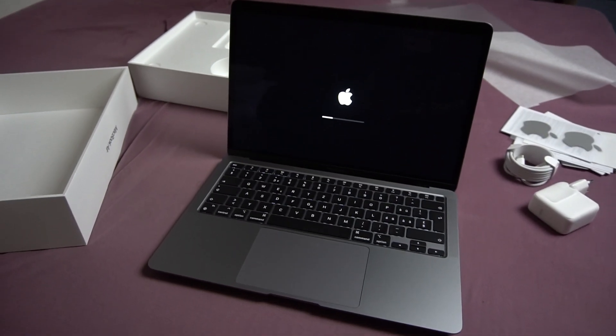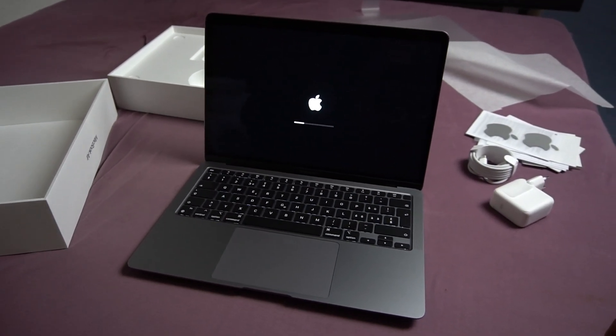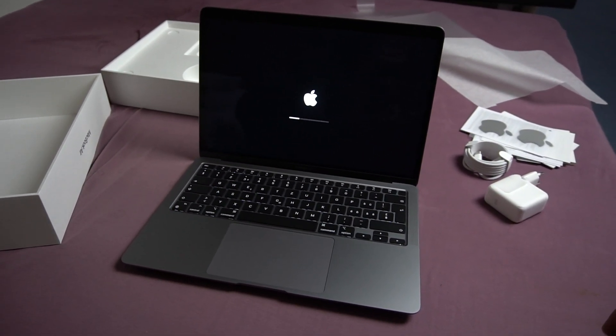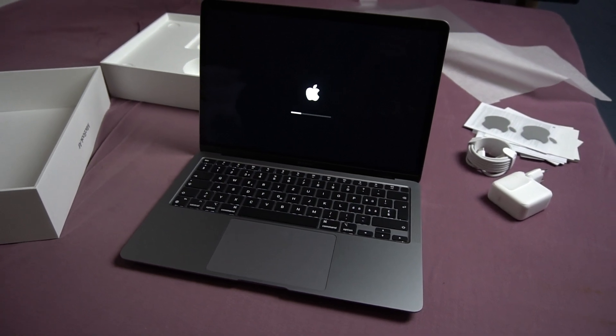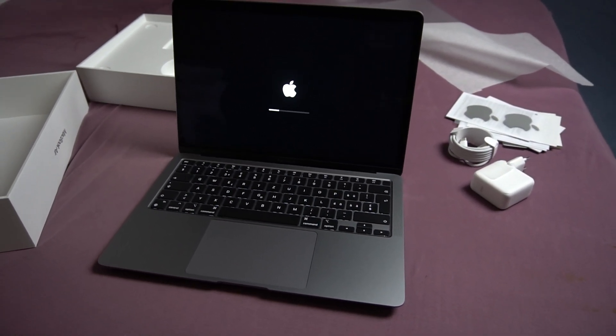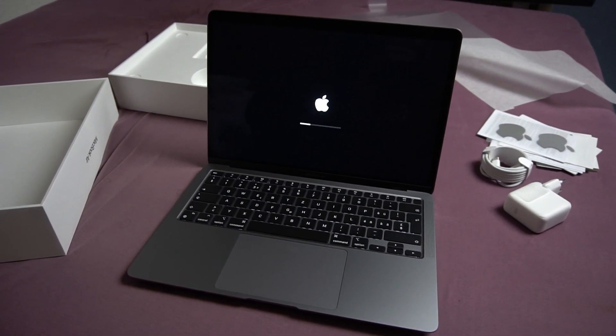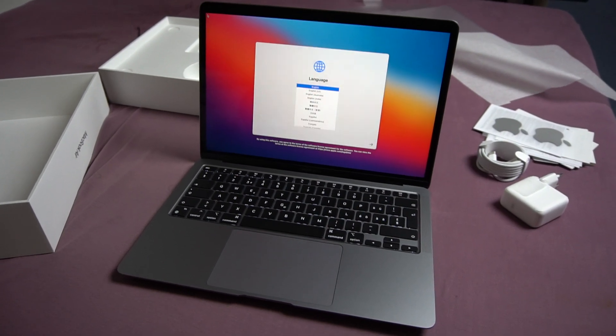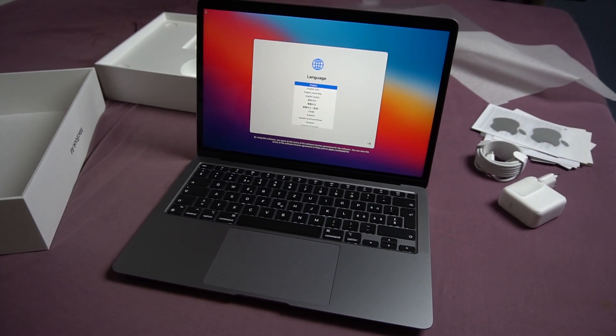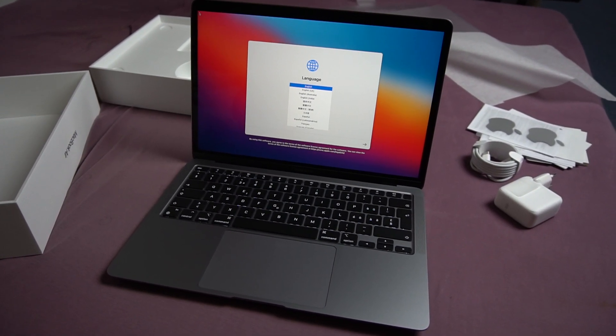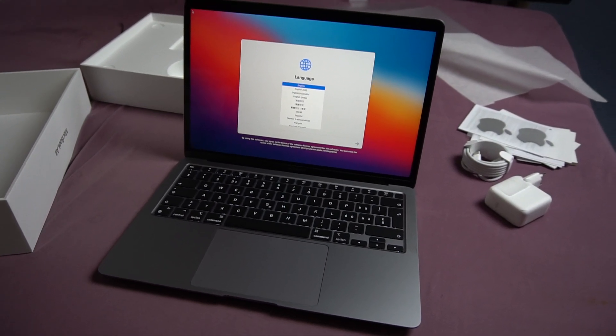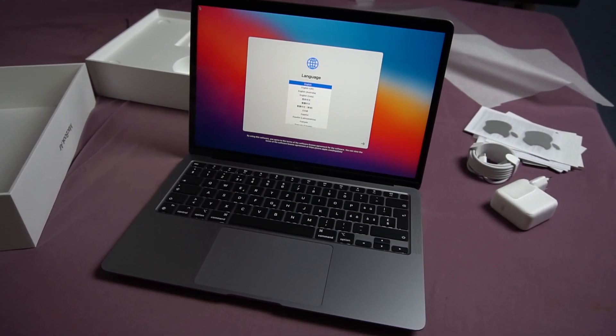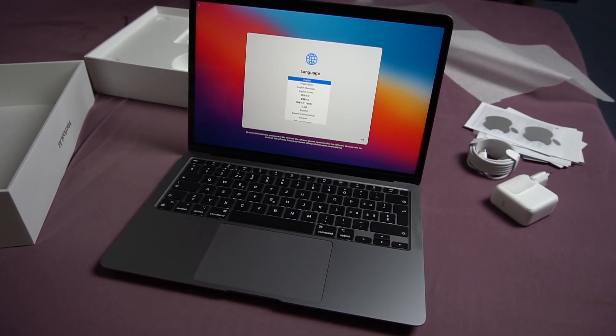Well, thank you very much for watching. I hope you have an amazing day. This is the MacBook Air with the M1 processor, eight GPU, eight CPU.